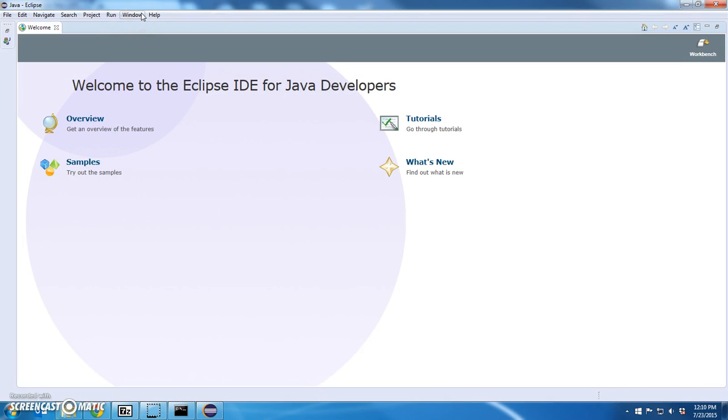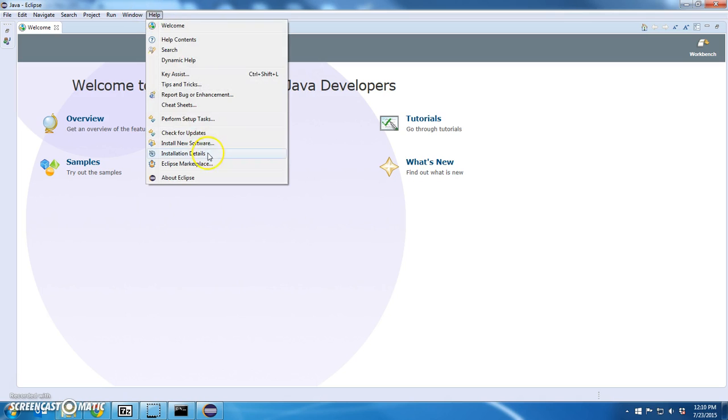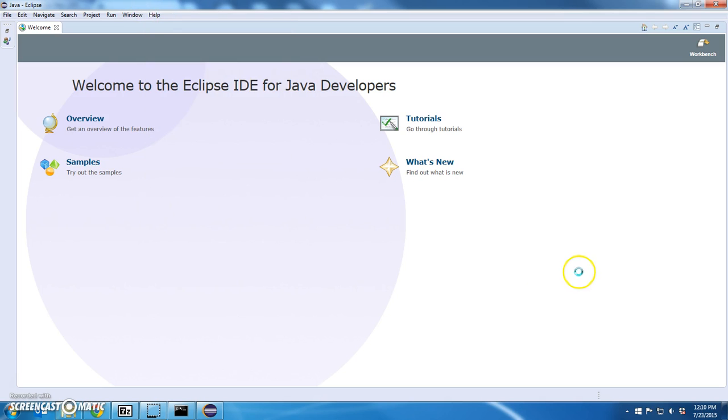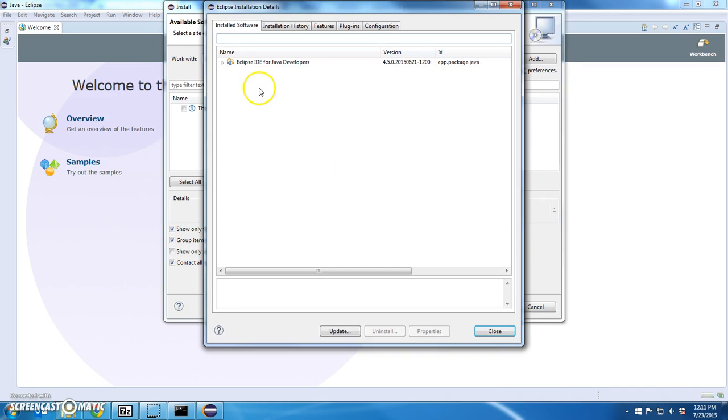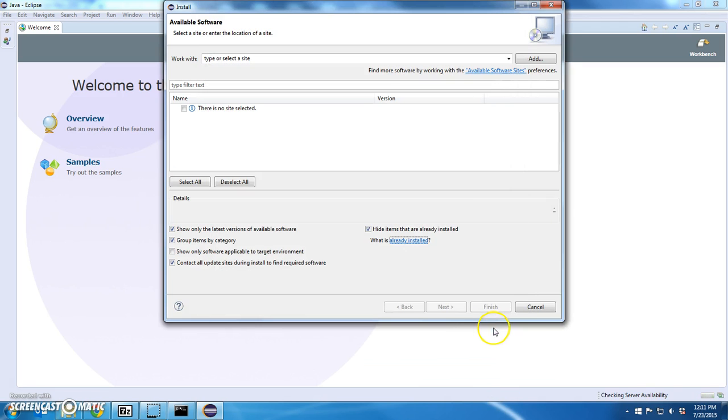Let's verify. Let's make sure there's nothing else that's installed with this. I'm going to go to help. Install new software. And say already installed. I expect only to see the IDE installed. So this is a clean install.